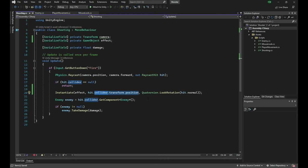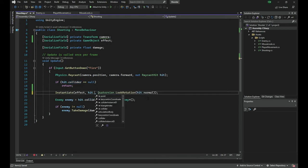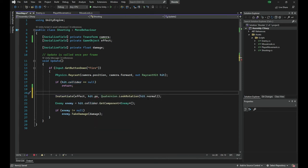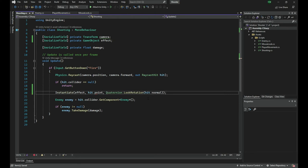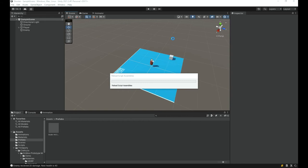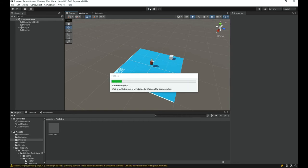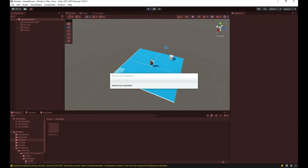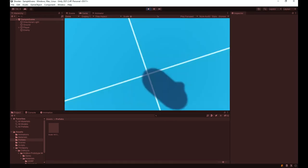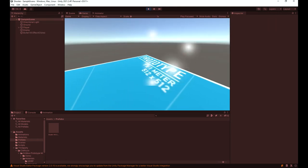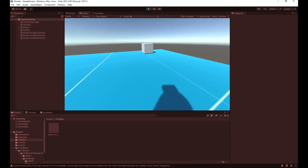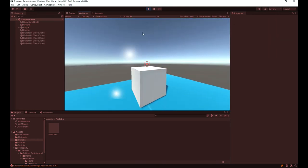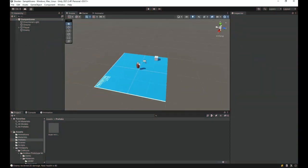To get the exact point of the hit, we can replace that with hit.point, which is a Vector3 giving us the precise position where the raycast hit — not the center of the object, but the exact location of the hit itself. If I play now, you can see that wherever I shoot, the particle effect appears exactly there. That's working correctly.